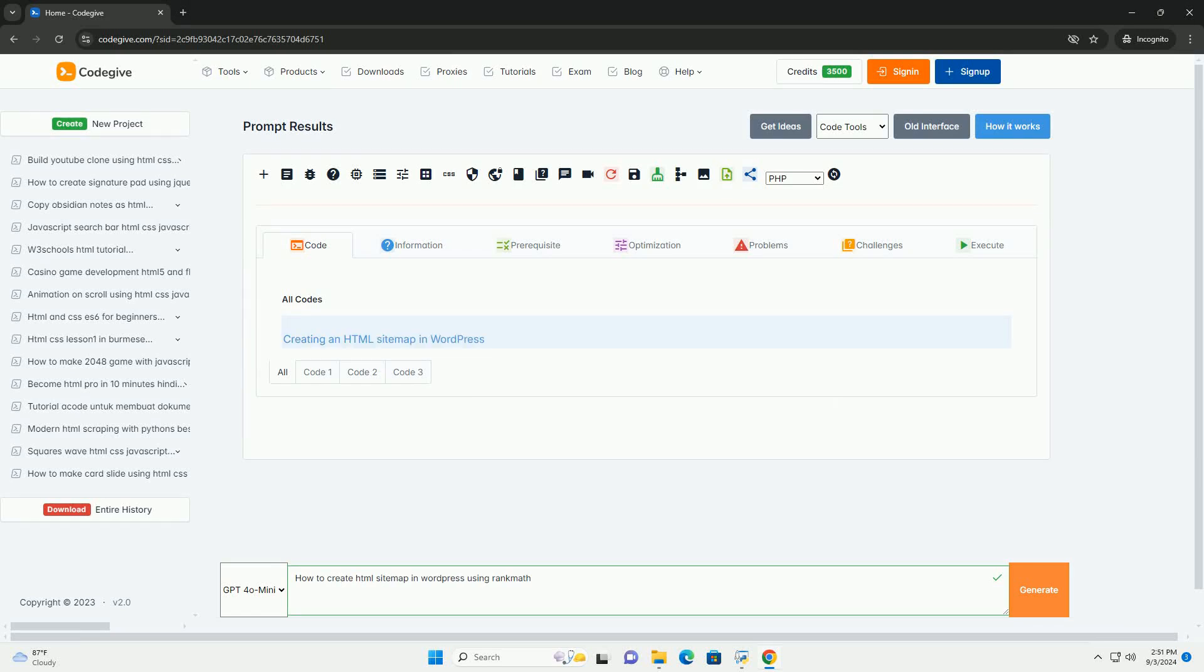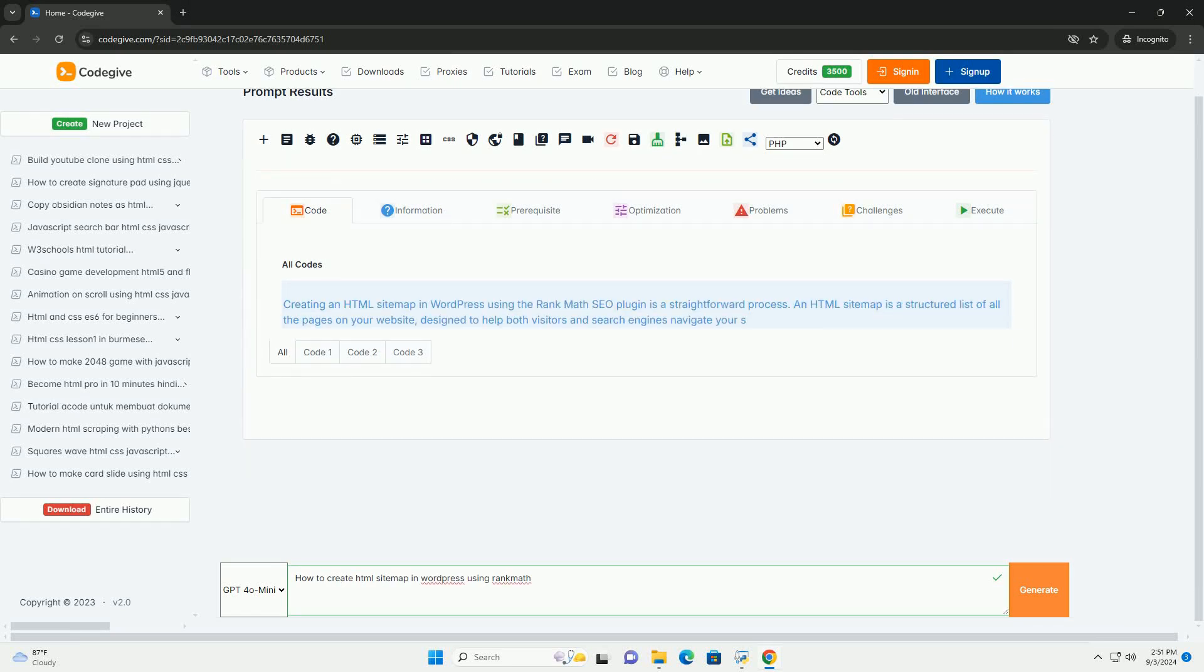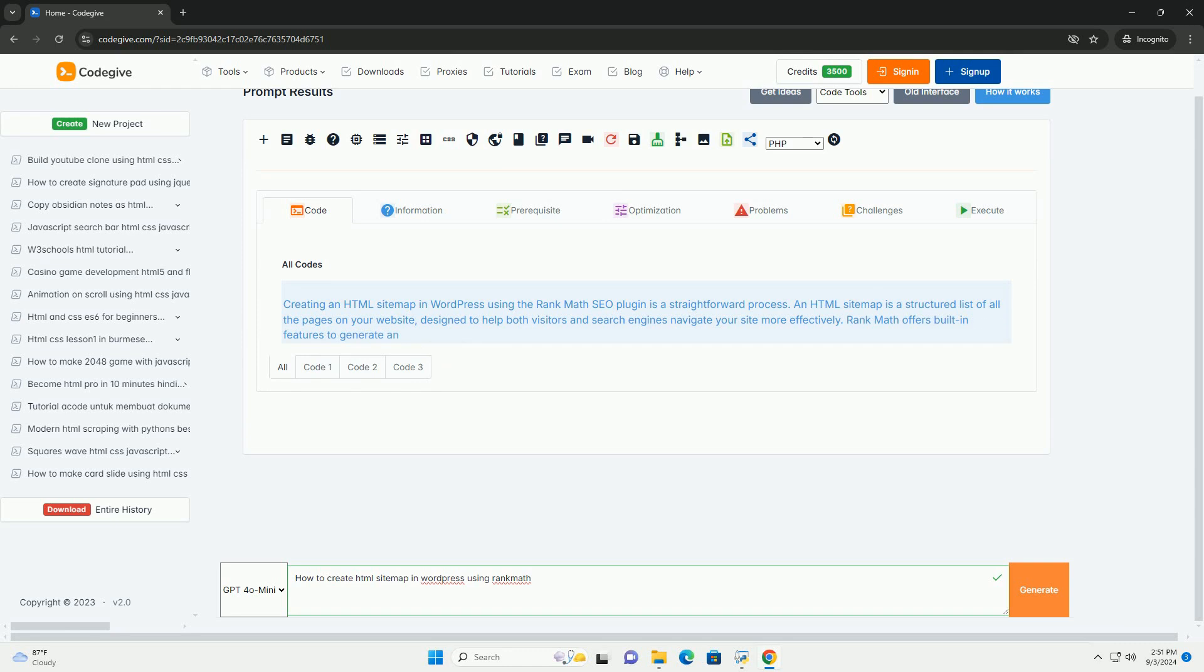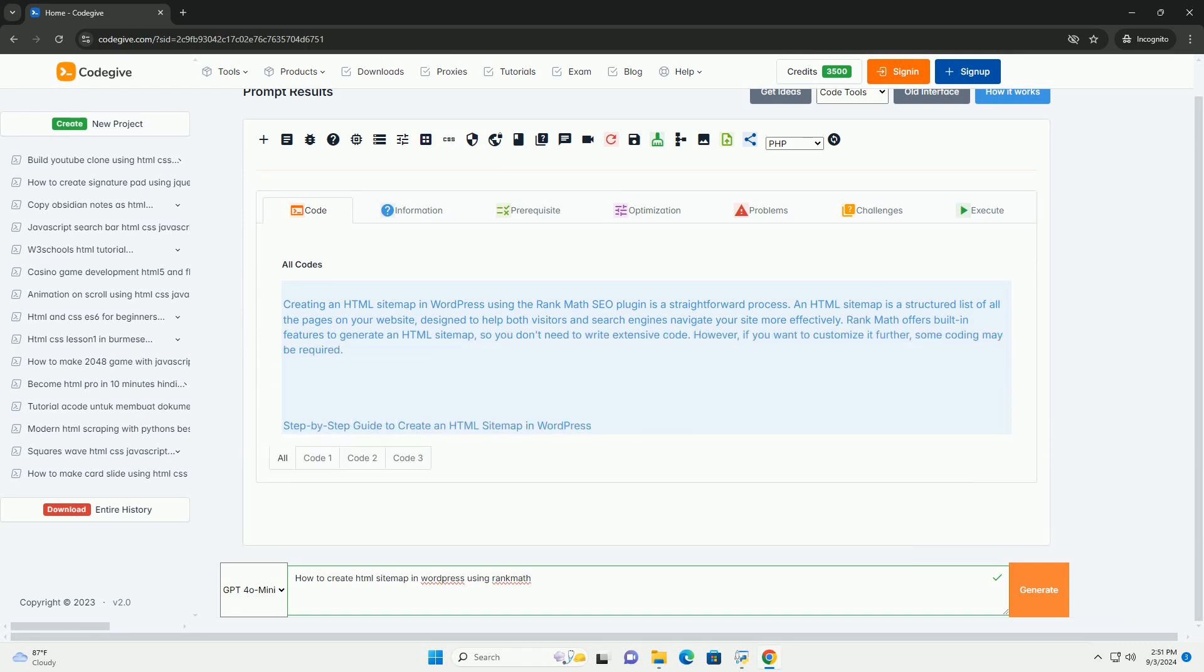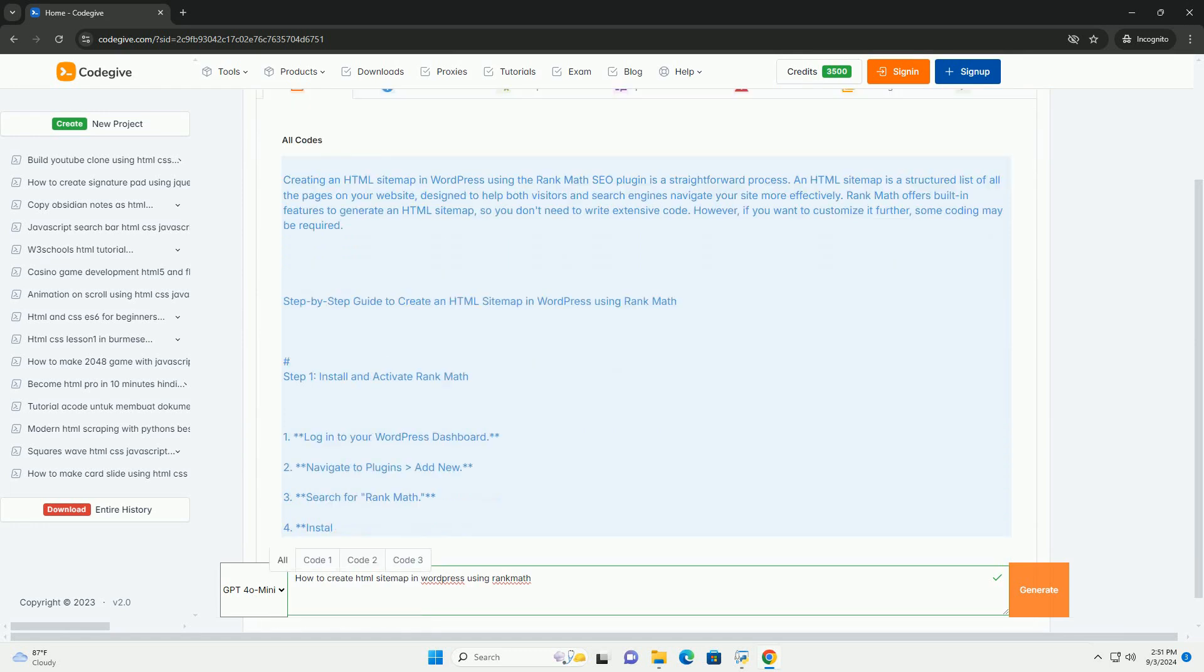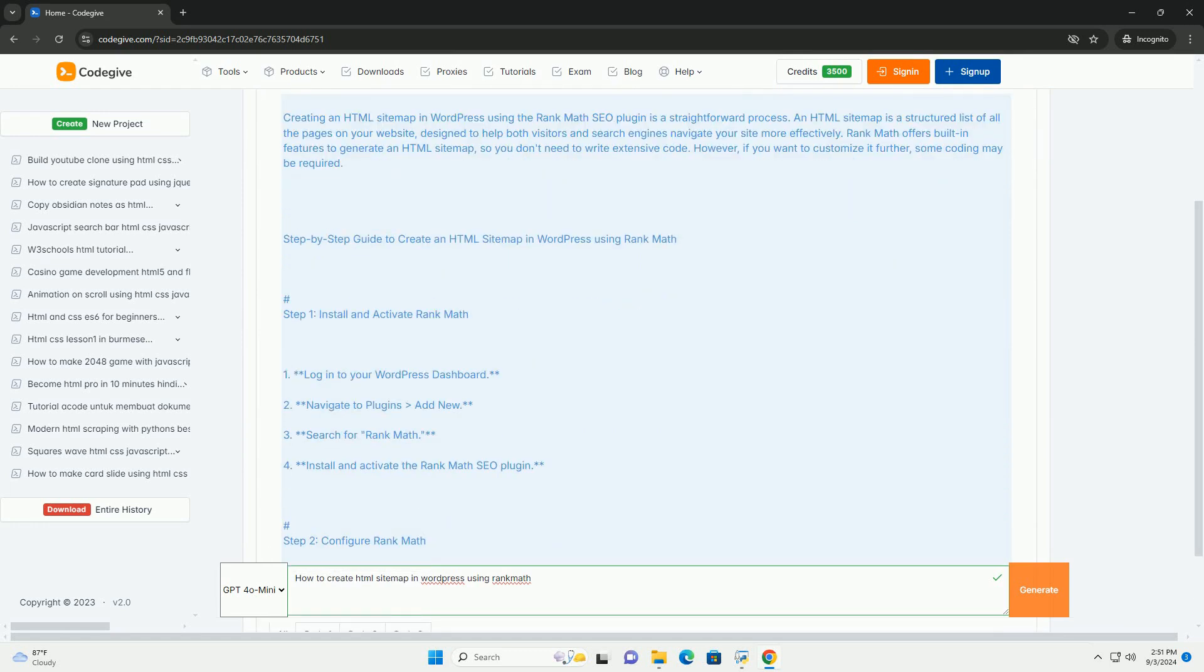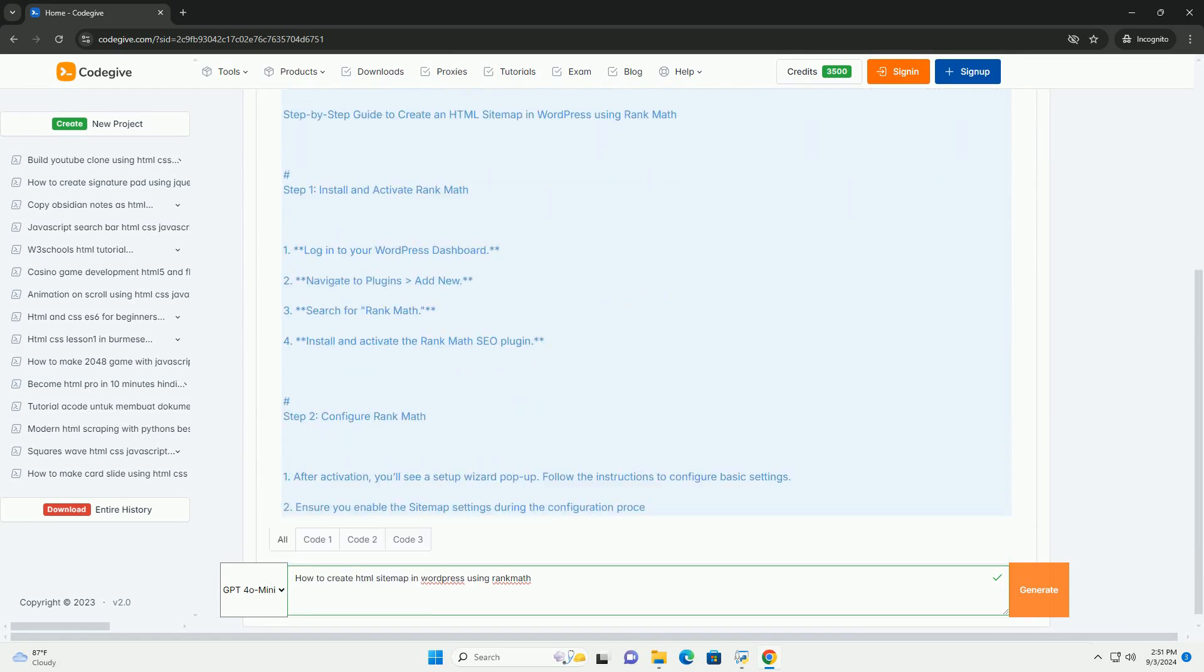Download the code from kadegiv.com. Link in description. Creating an HTML sitemap in WordPress using the Rank Math SEO Plugin is a straightforward process that enhances your site's navigation and improves user experience.